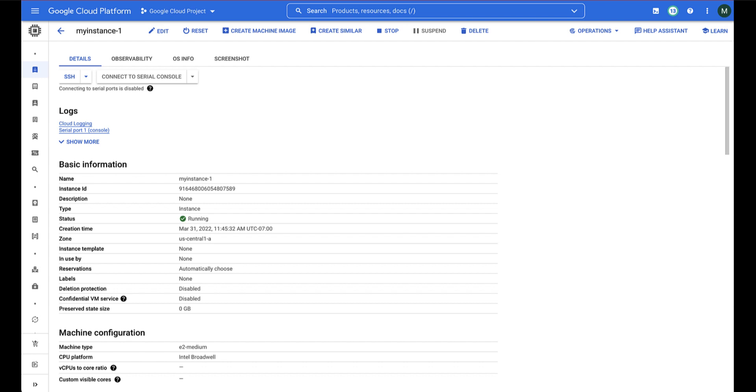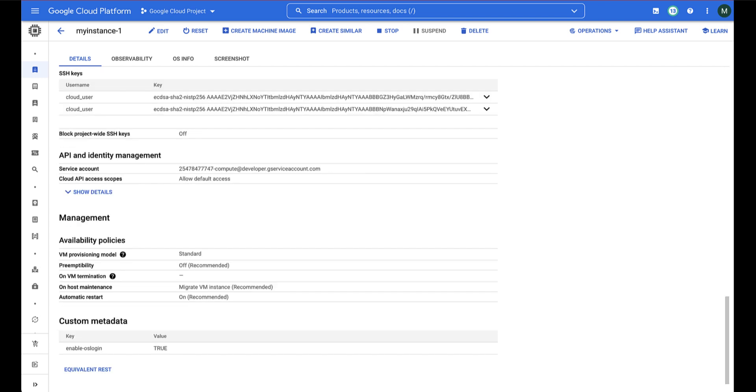OSLogin is now enabled on this instance and only users with the appropriate IAM roles can connect to the VM using SSH.